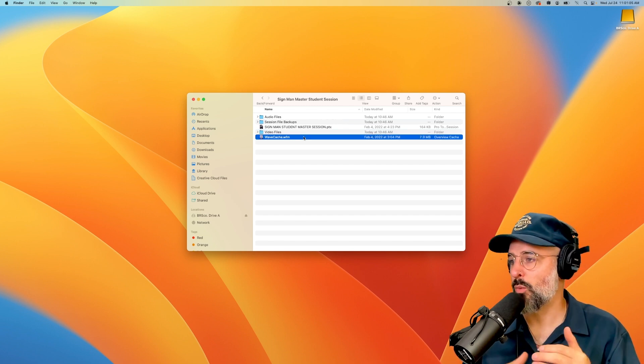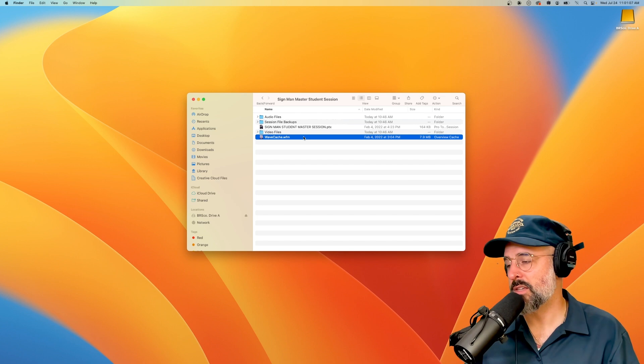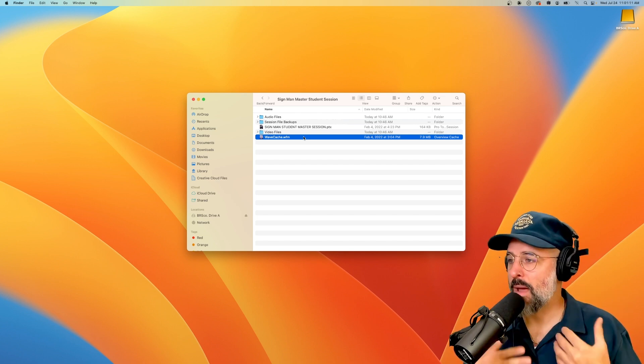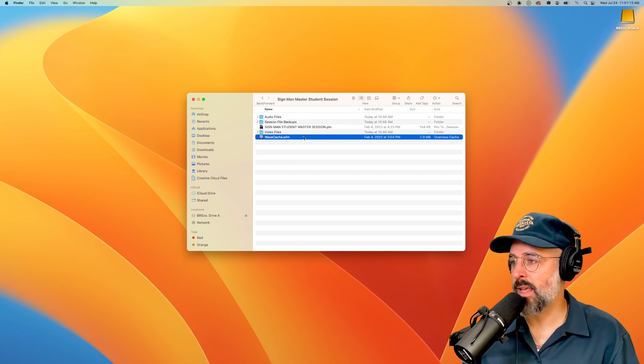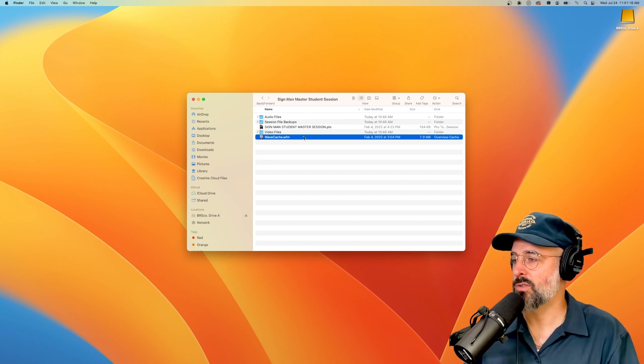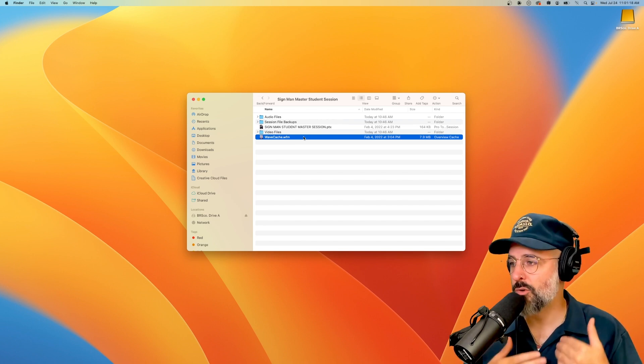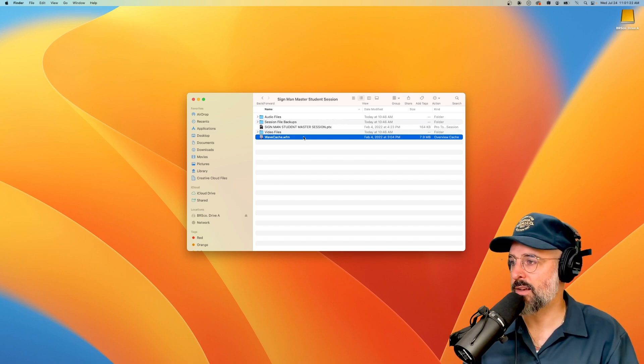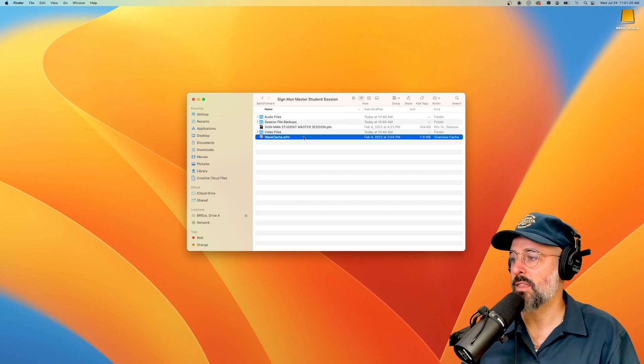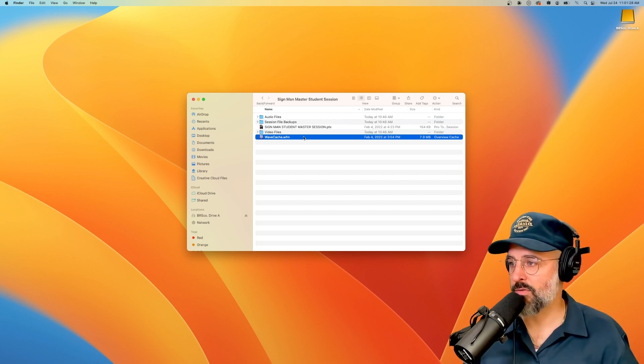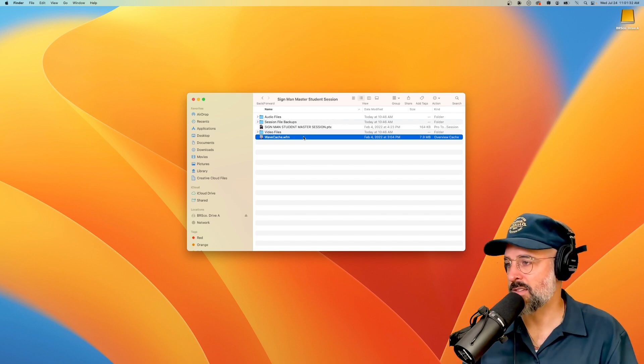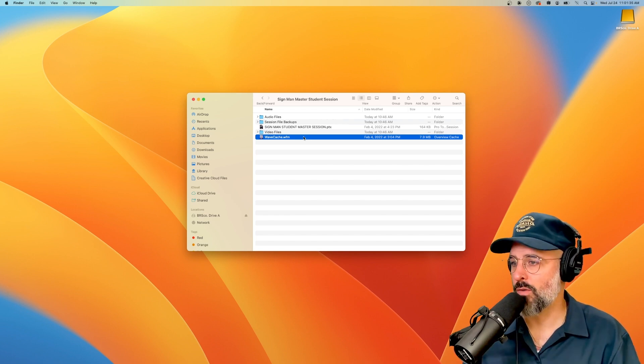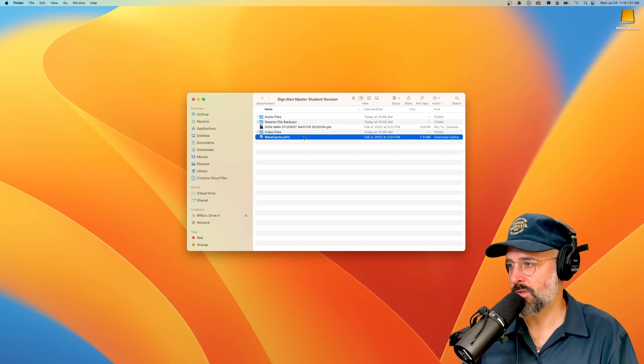Last but not least, you have your wave cache. This is basically Pro Tools memory. So it remembers all of your waveforms and everything else that you're doing inside of Pro Tools. So it doesn't have to start from scratch every single time you open the software. It'll just understand and remember some of the key things within Pro Tools. For example, the waveforms and their look and their peaks and their valleys and all that kind of stuff. It won't have to think about that over and over.